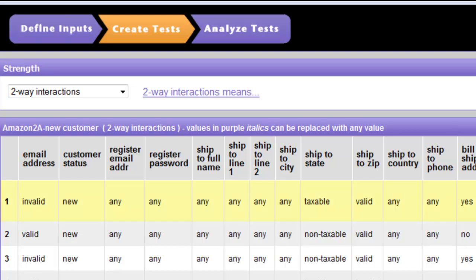What we see here is that the first test case — the Ship-to State — would literally say 'Taxable.' It wouldn't be a specific state name. And that might be fine if the person doing the testing knows which states are taxable and realizes that they really need to cycle through all of them to make certain that the calculations are correct for each different state. That possibly might be the case, but in many instances, it's not.